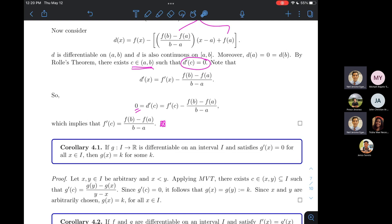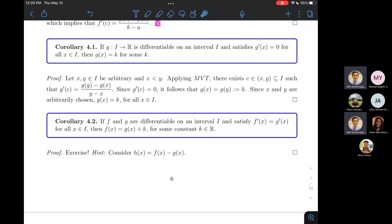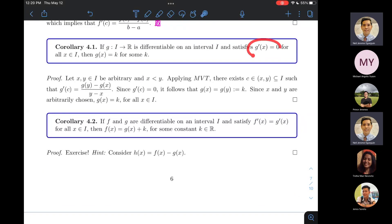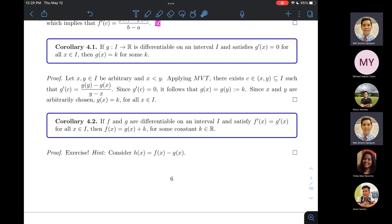The MVT gives us some nice further properties for derivatives. Corollary 4.1: if G'(x) = 0 for all x in an interval I, then G is constant on I. This is a child theorem of MVT.